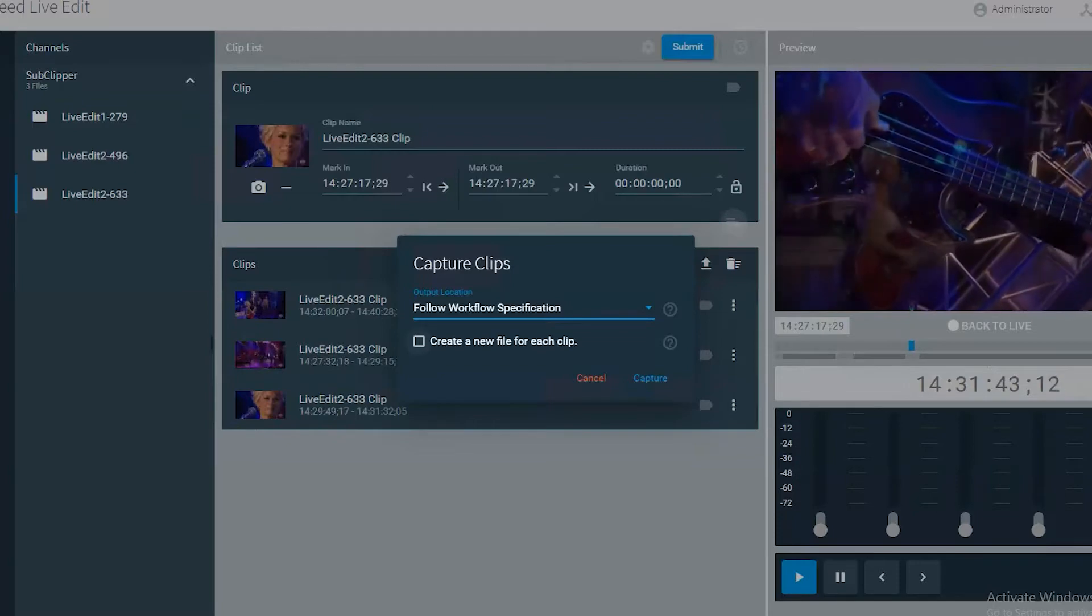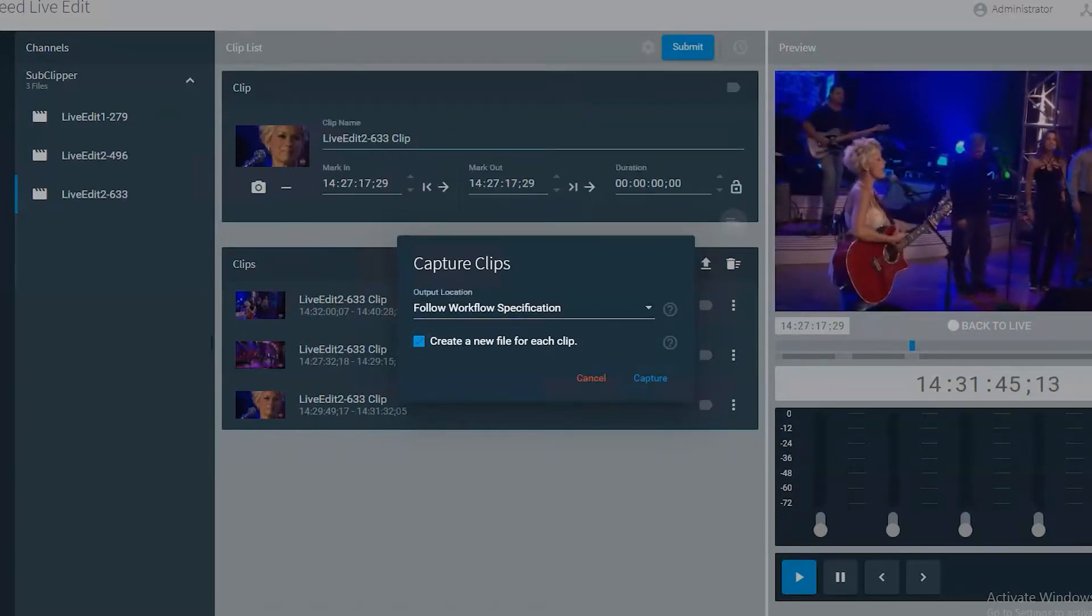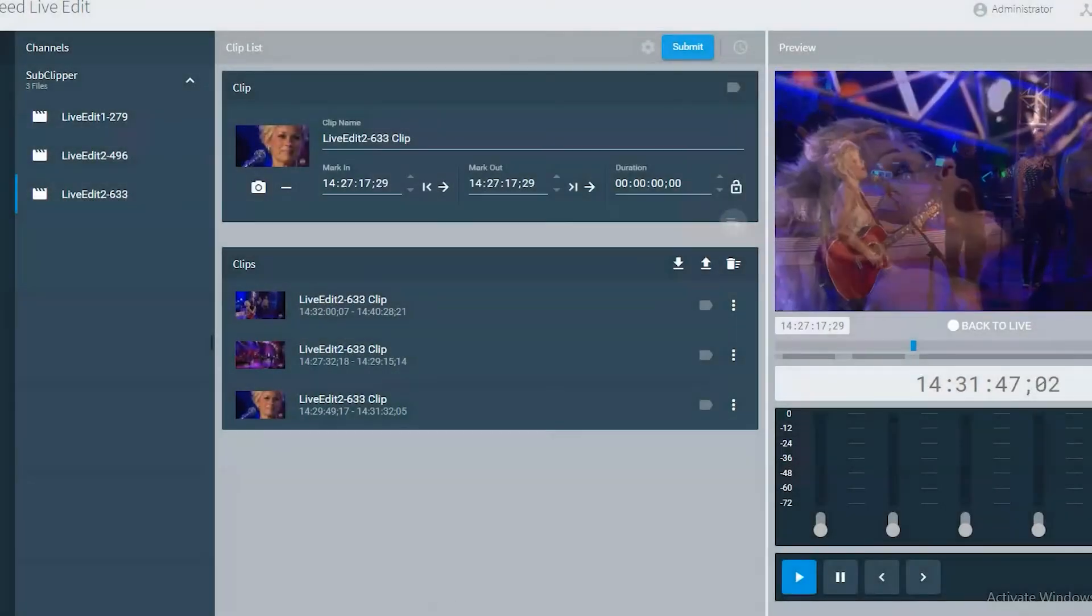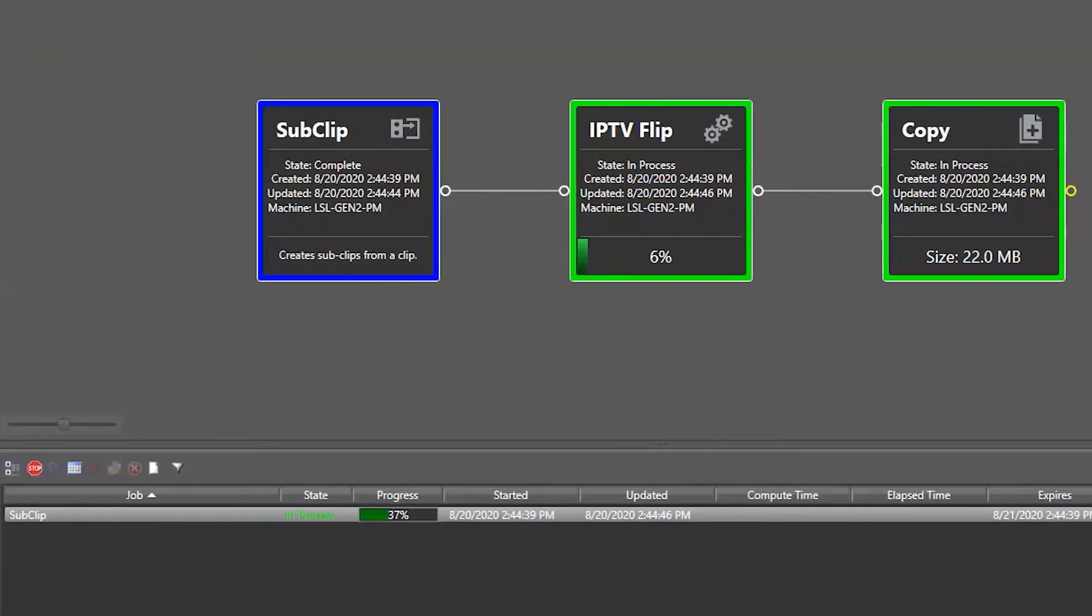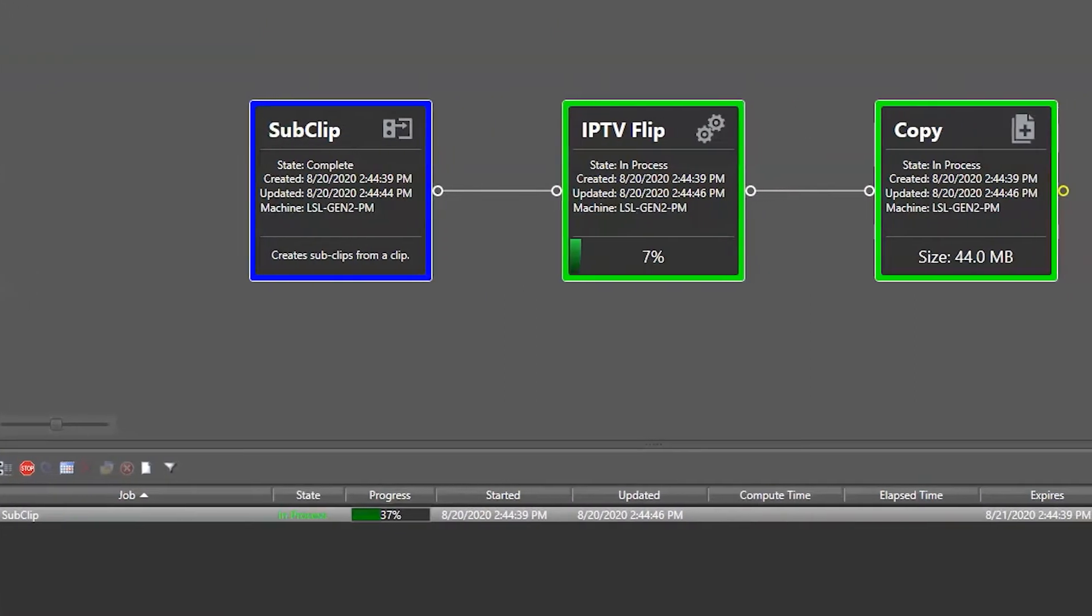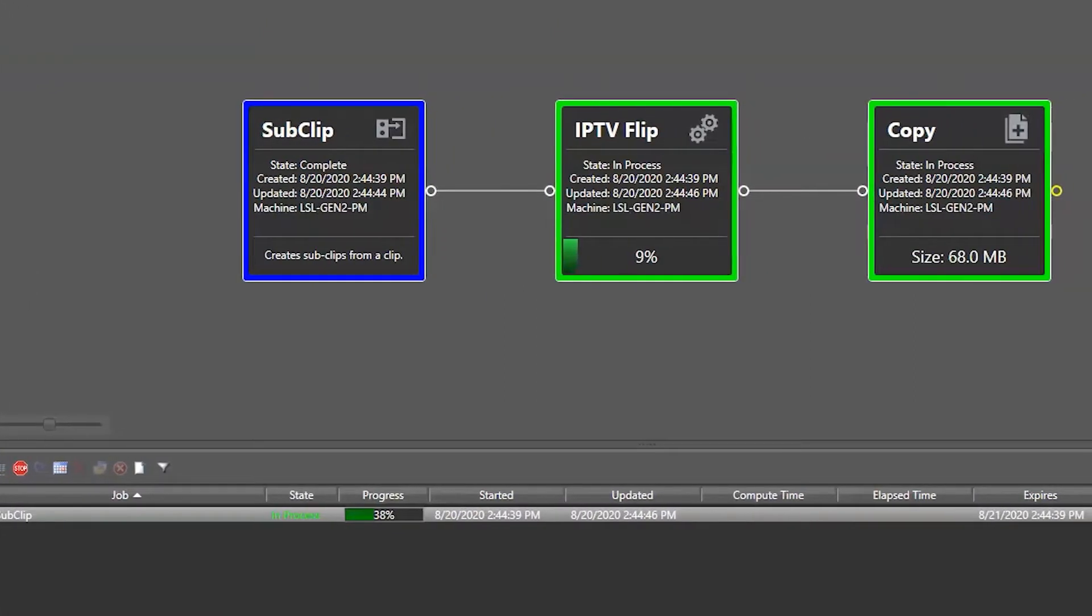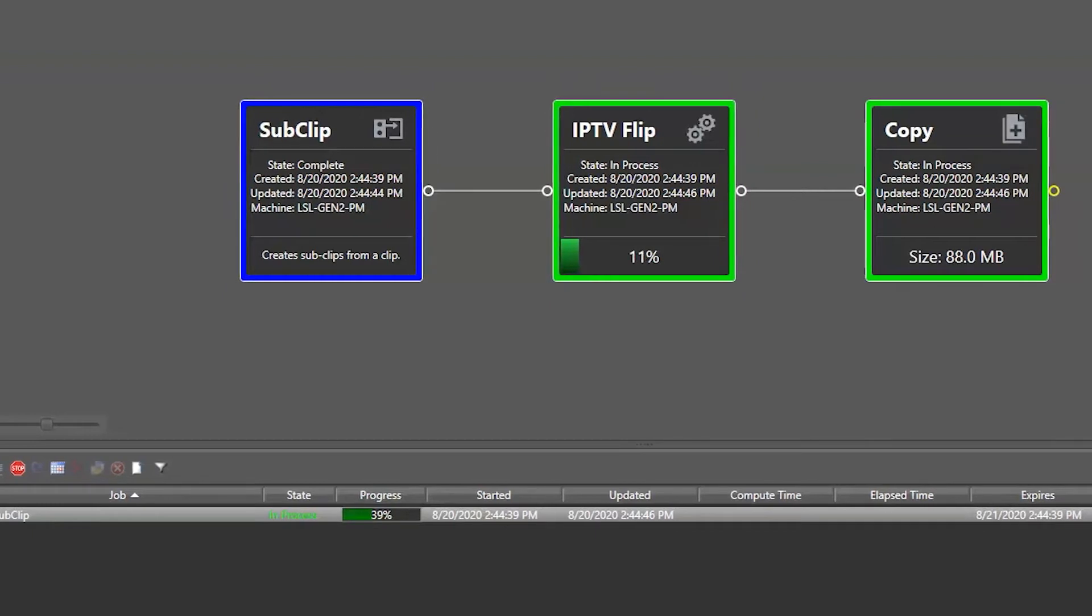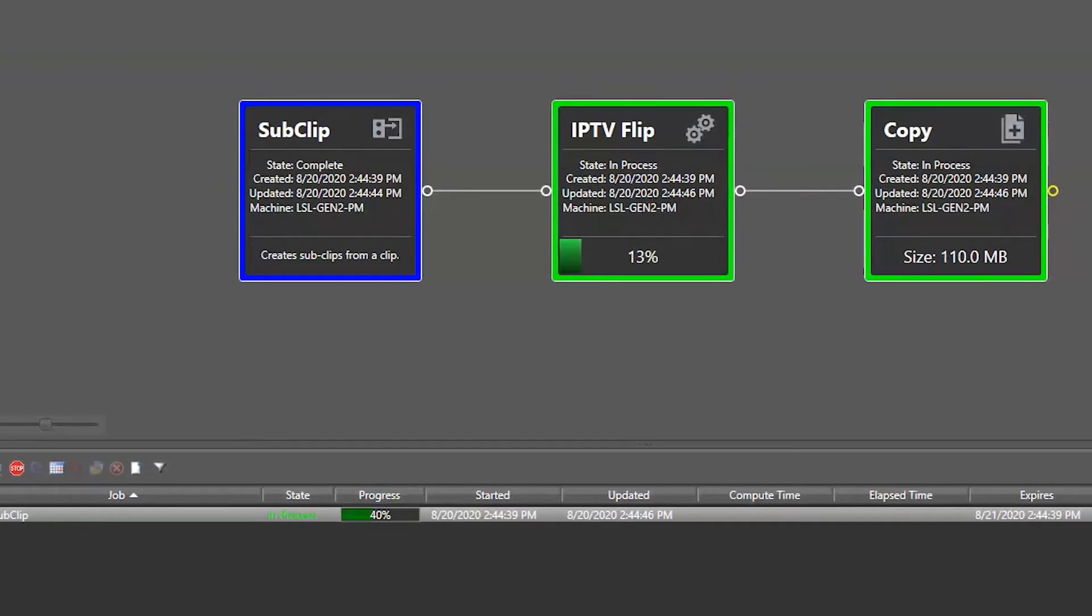The seamless integration of Lightspeed Live Capture with Vantage allows for unlimited workflow possibilities, which makes this solution the most scalable, flexible and powerful media processing platform available today.